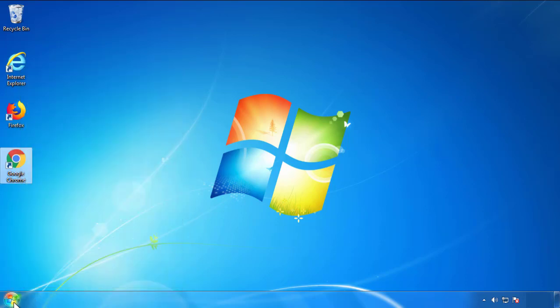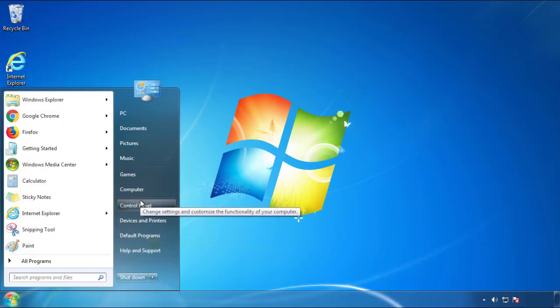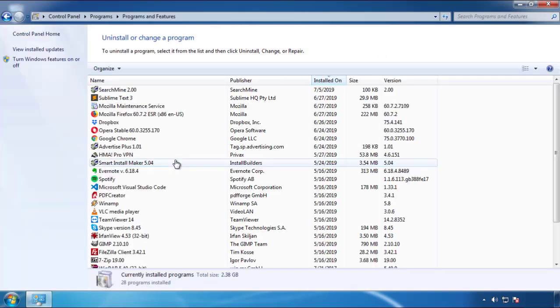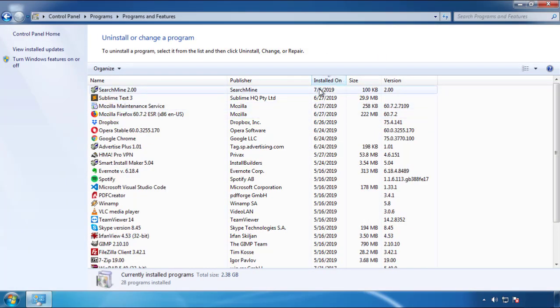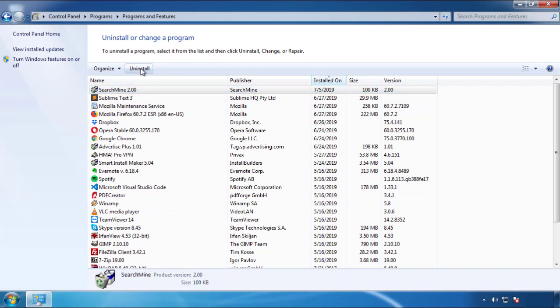Open Control Panel and click uninstall or change program. Click on the dates to arrange the programs and look at the most recent ones. Since the adware was recently added, it should be here.